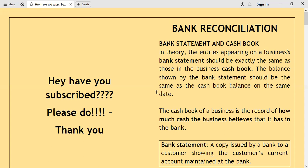The cash book is a record of how much cash the business believes it has in the bank. You debit the receipts in your cash book in the bank column, and whenever you withdraw money from the bank or make a payment through the bank, your cash book will be credited. By the end of the period there will be a closing balance in your cash book.